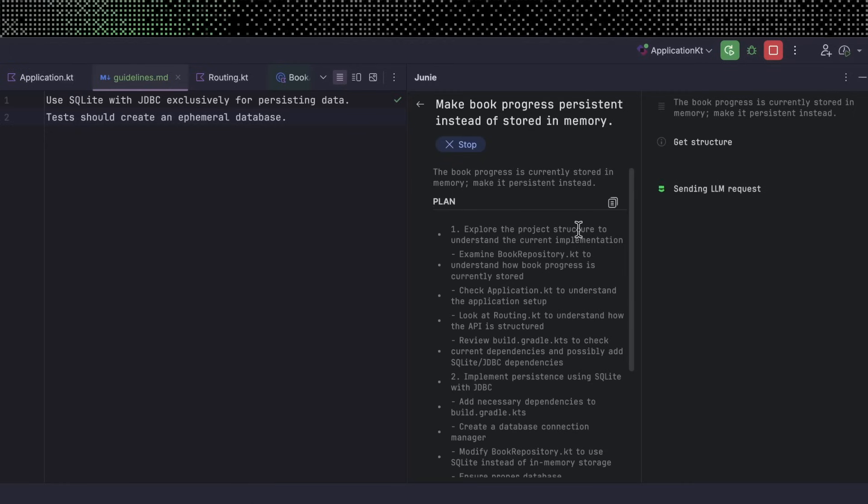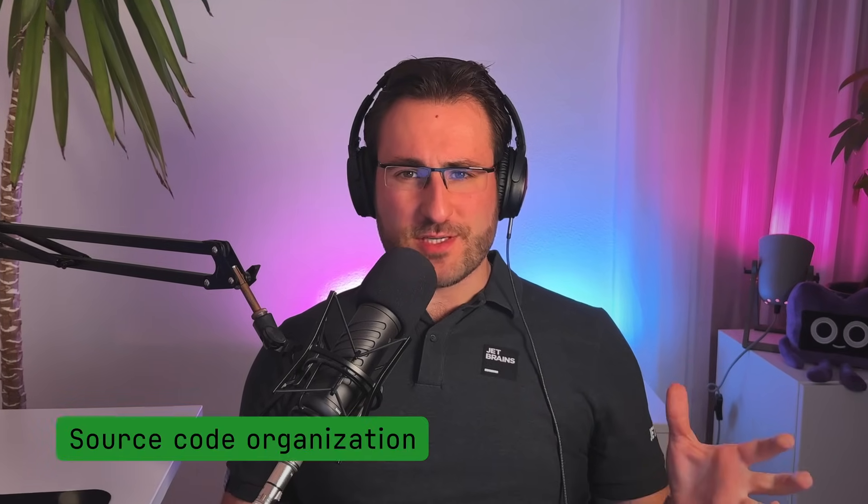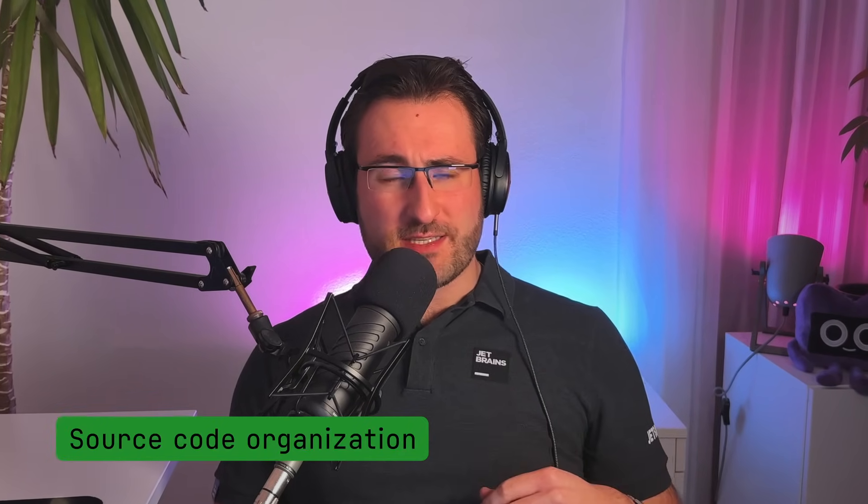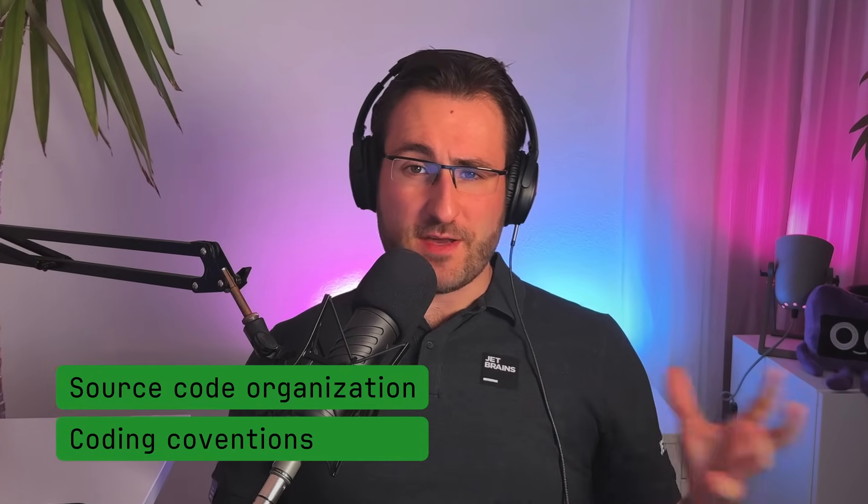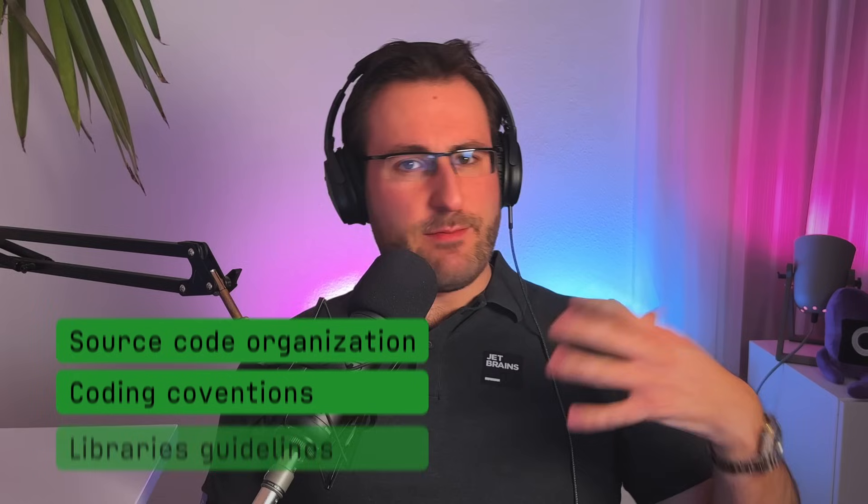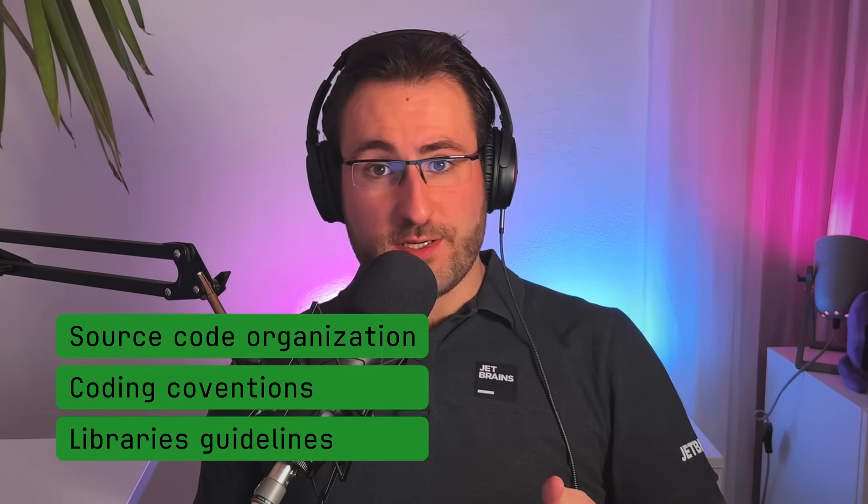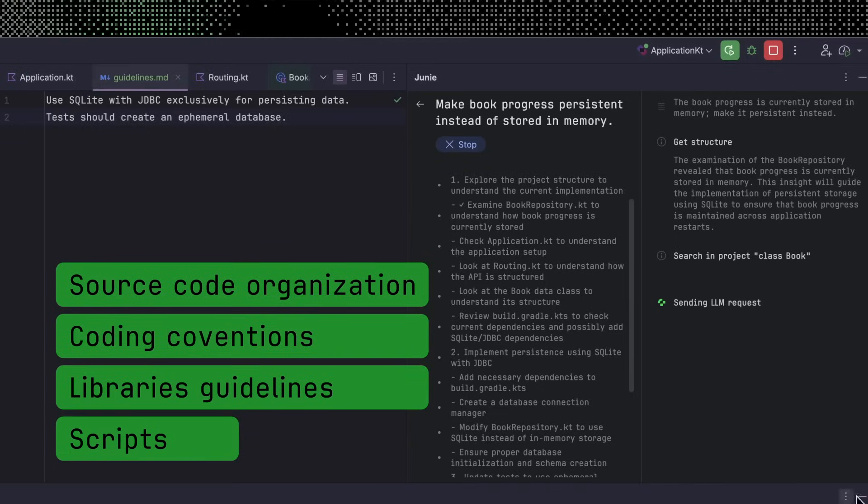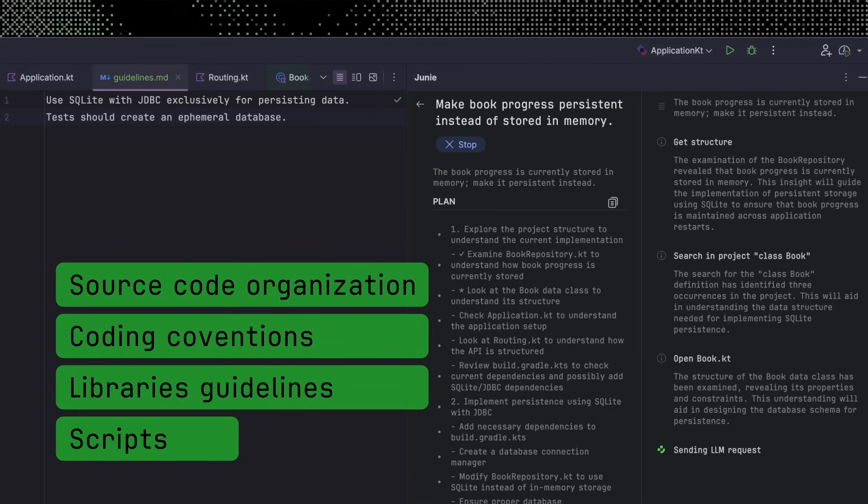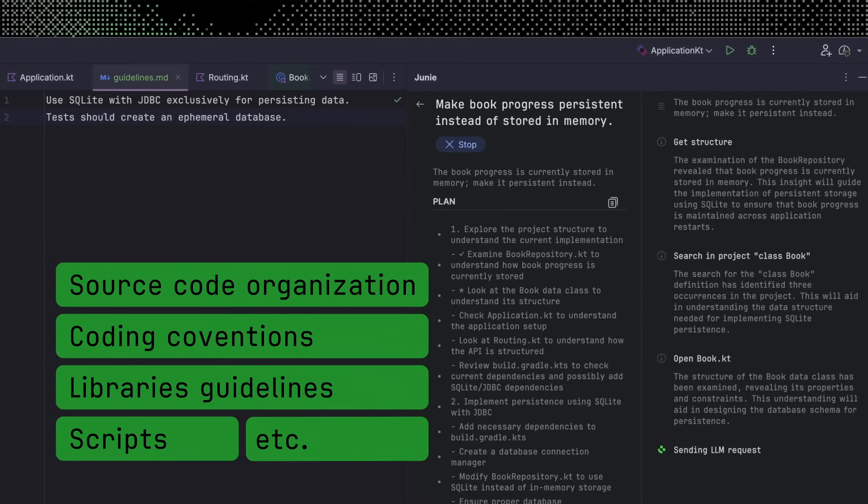Guidelines are general purpose, so you can include whatever information is relevant. You can include info about how source code should be organized in your project, specific coding conventions you want to use, libraries that you always or never want to use, and scripts you want Junie to execute in order to validate its work. Whatever you specify, Junie will take it all into account.